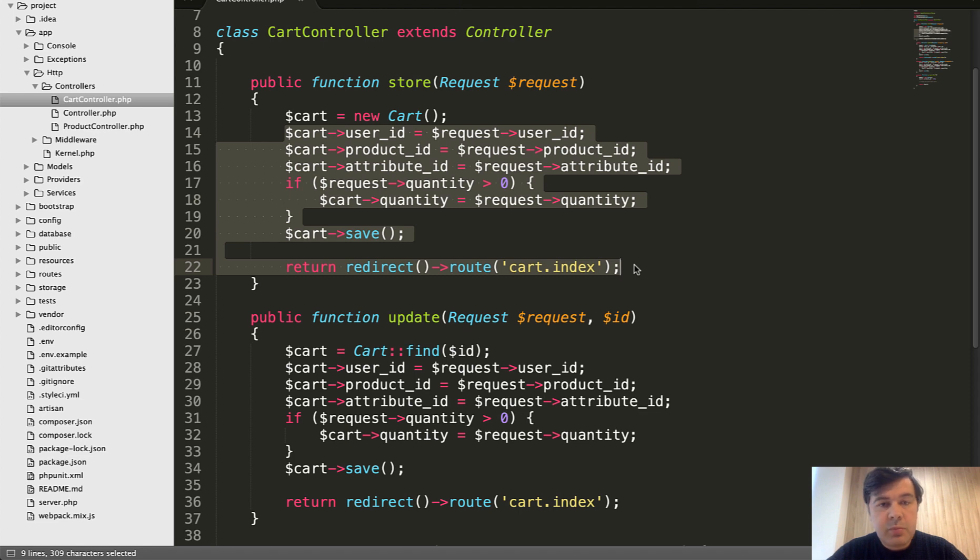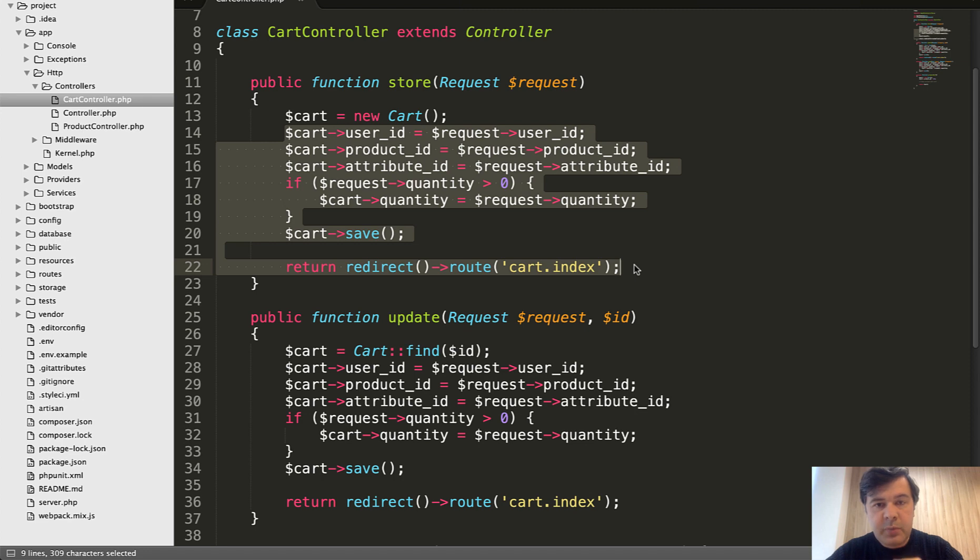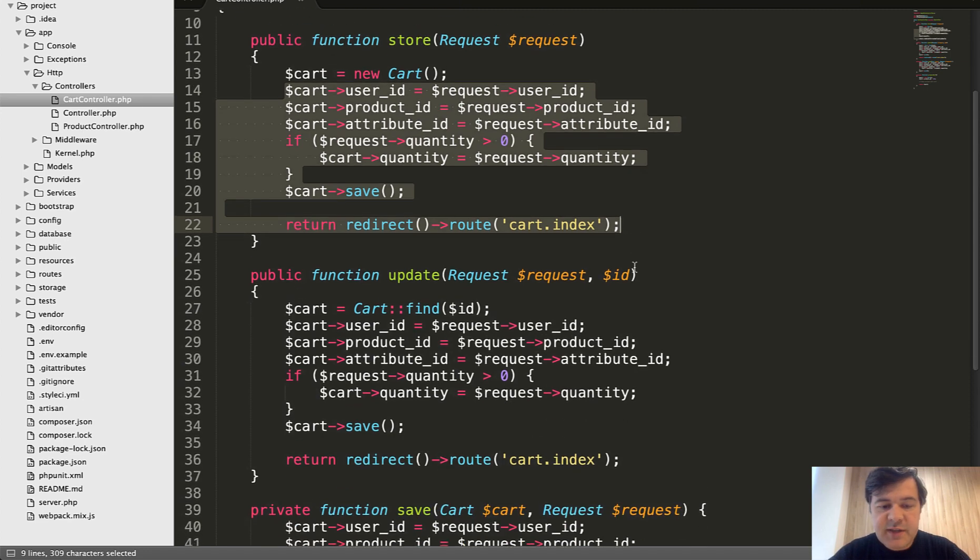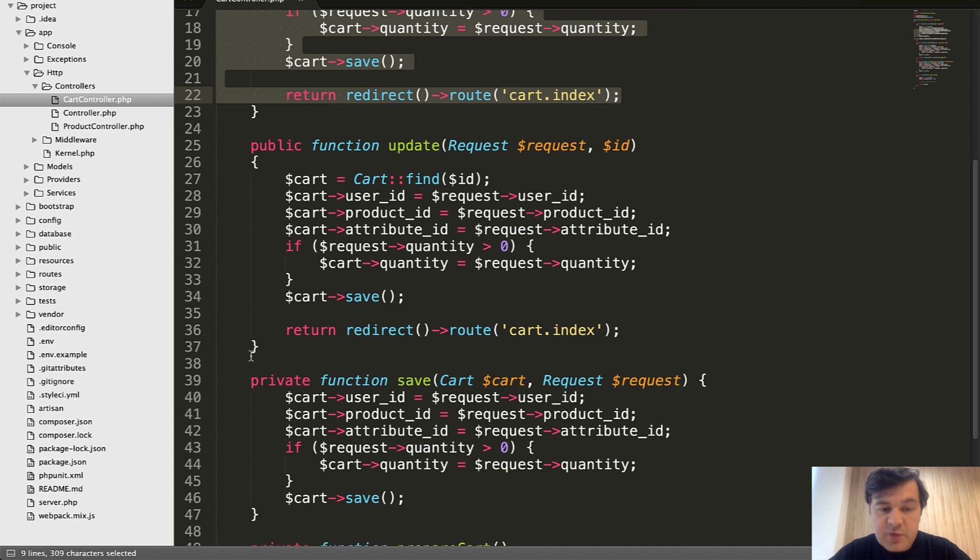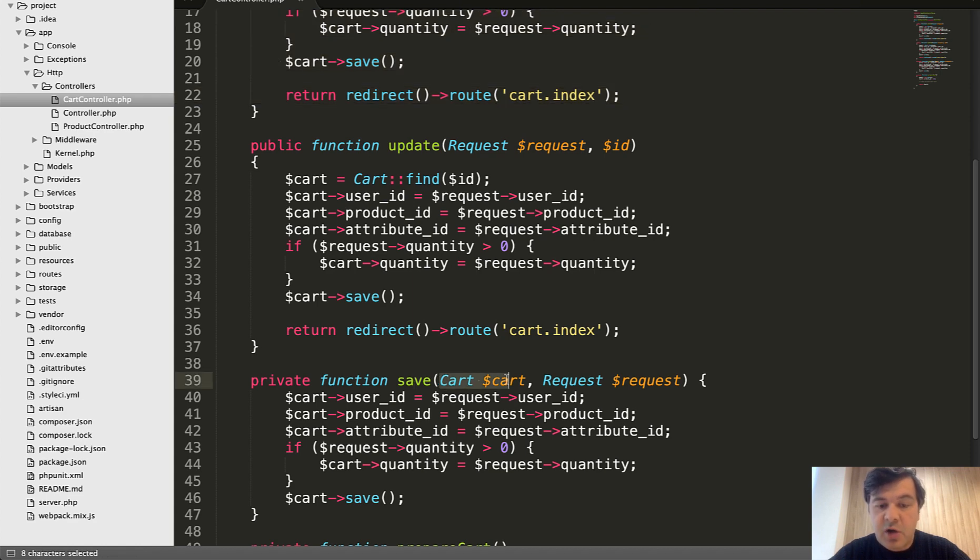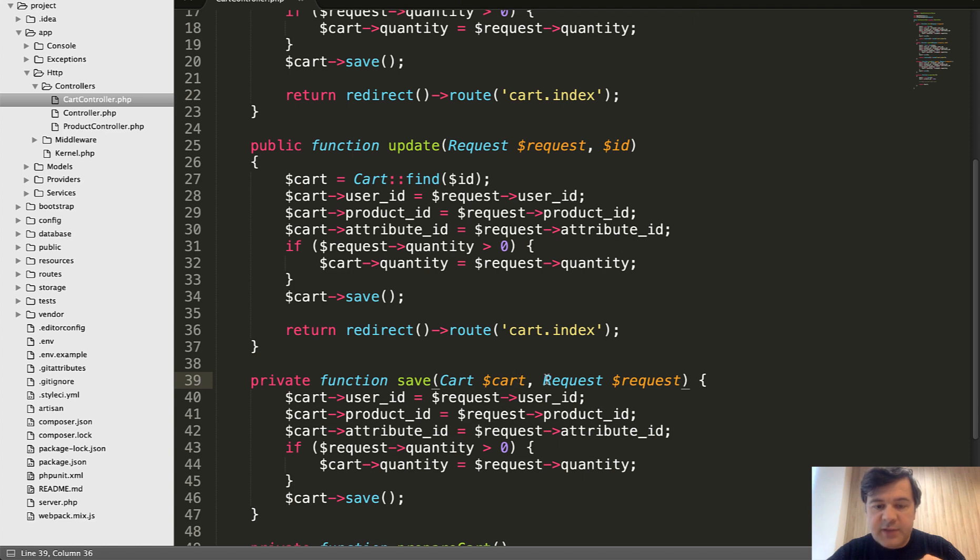In such case, probably the best advice I can give is to create a private method of a controller that would be called from both store and update. And I've done exactly that. If I scroll down, there is a private function save, which accepts the cart, whether it's new cart or found cart, and accepts the HTTP request.